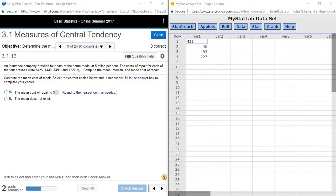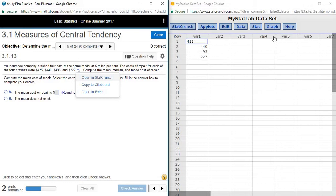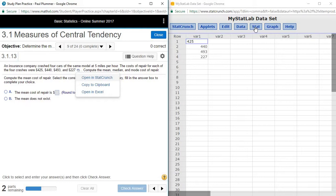I have already opened this data into StatCrunch and so here's the data set we're working with to find any of the descriptive statistics, or rather any of the statistics from a sample data set.